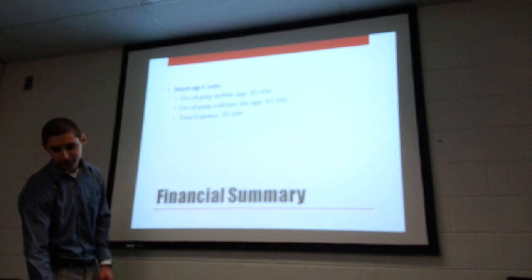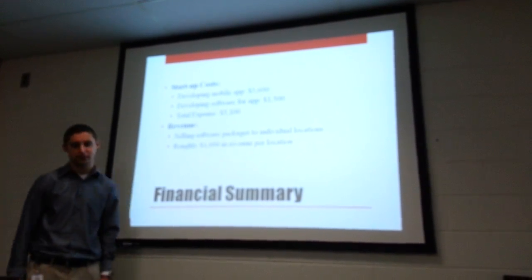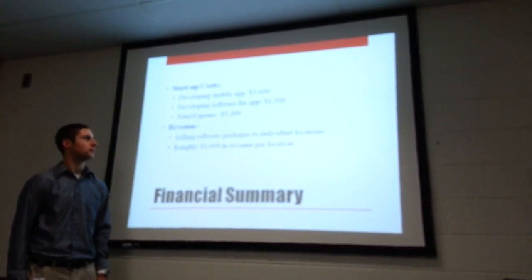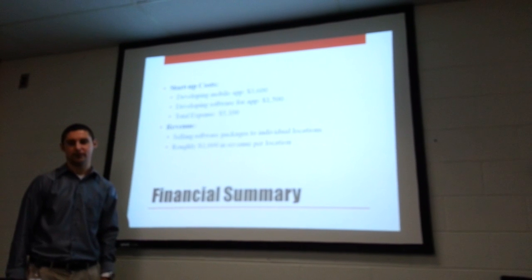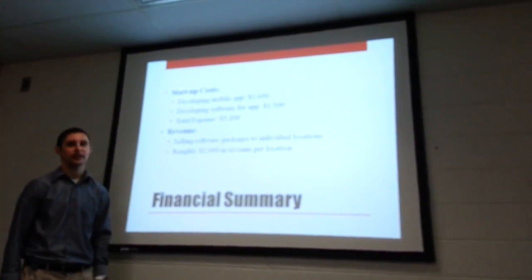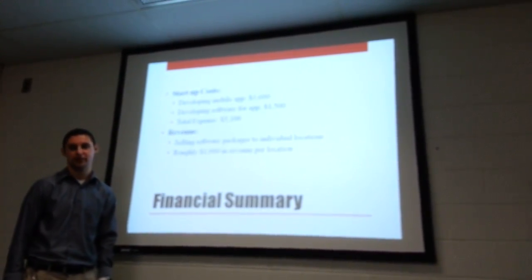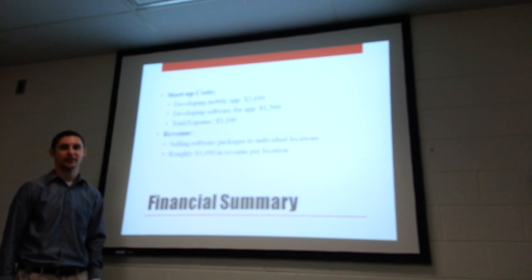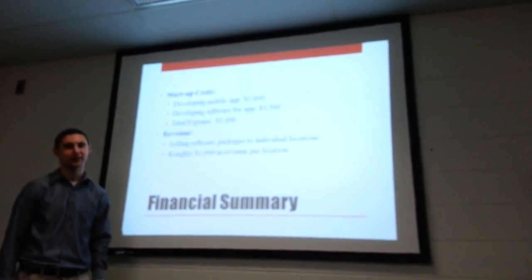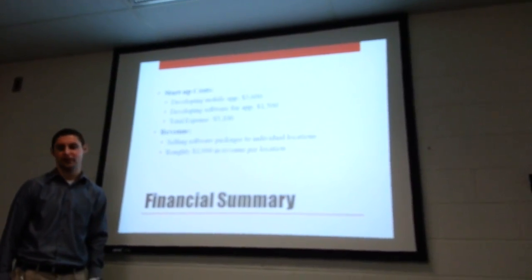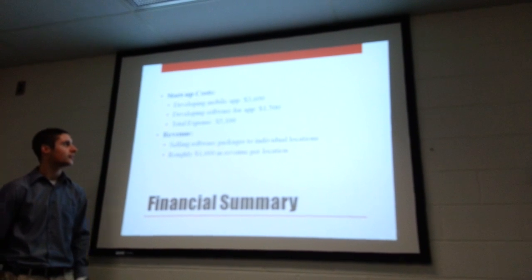Financial summary. The startup costs will be developing a mobile app. We'll probably go through a freelance foreign developer because they only charge $15 an hour compared to an American developer which would be $50 an hour. For the app alone it'll take 240 hours to develop. So that comes up to $3,600.